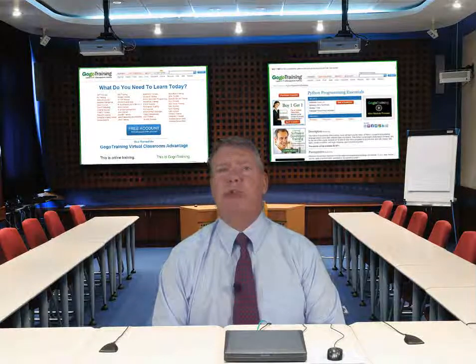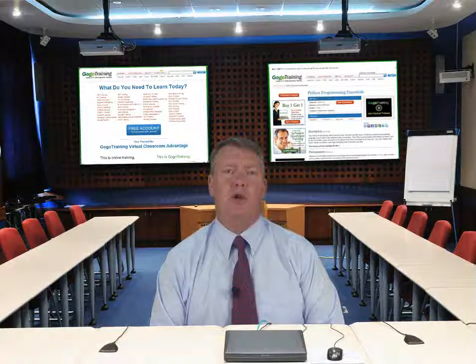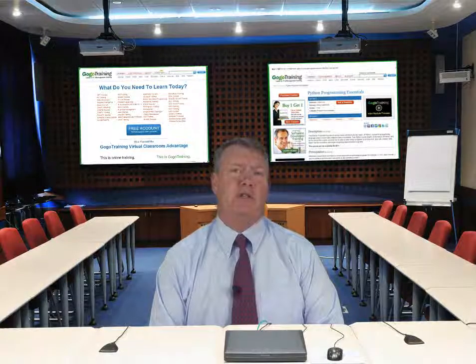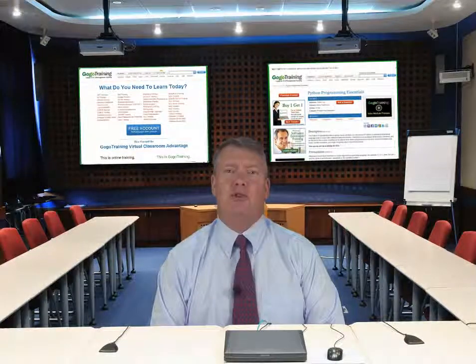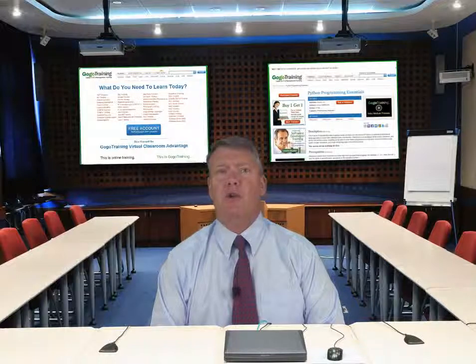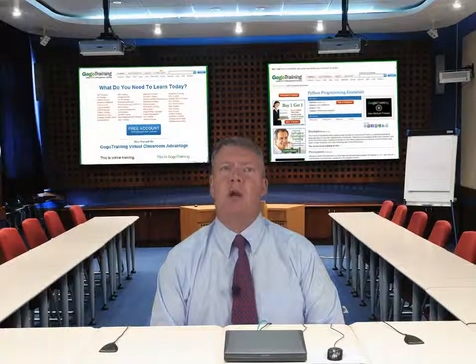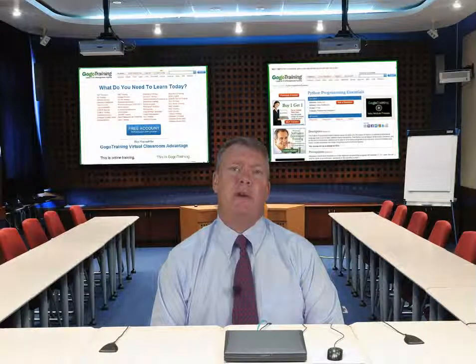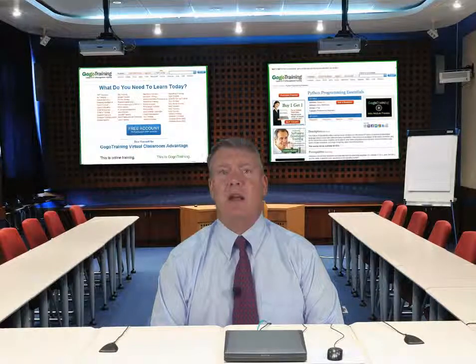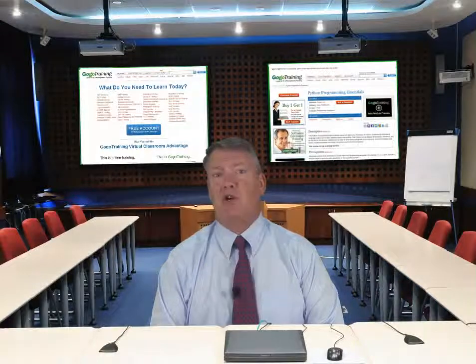Hi. Welcome to Data Center Infrastructure Management Part 2. My name is Dave Cole. I'll be the instructor and I was the originator of this course.